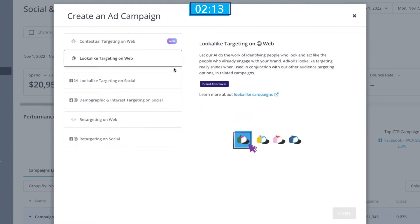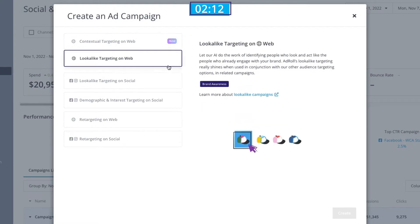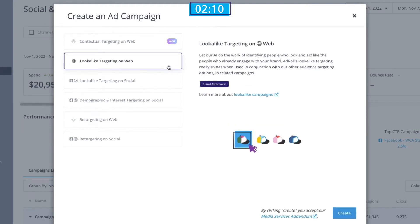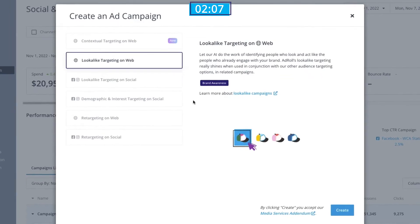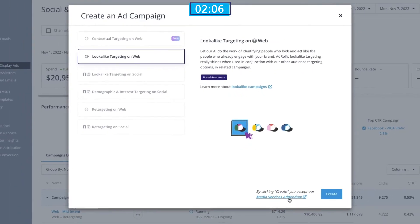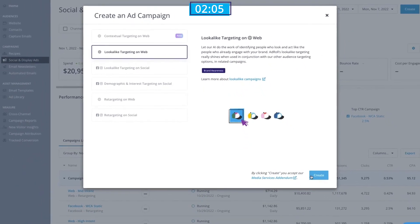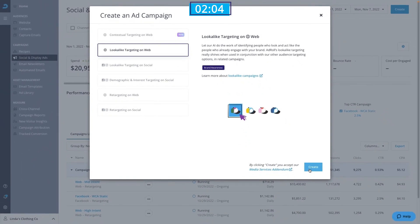For this campaign, we're going to use look-alike targeting on the web, since we already have some awesome customers and want to find more people like them. We'll then click Create again.